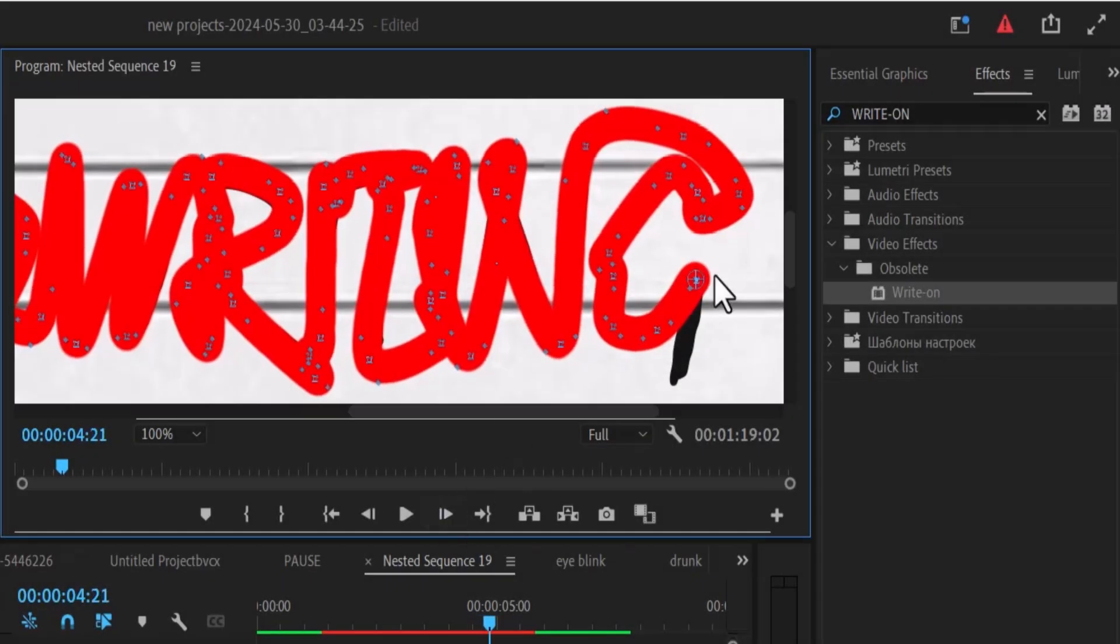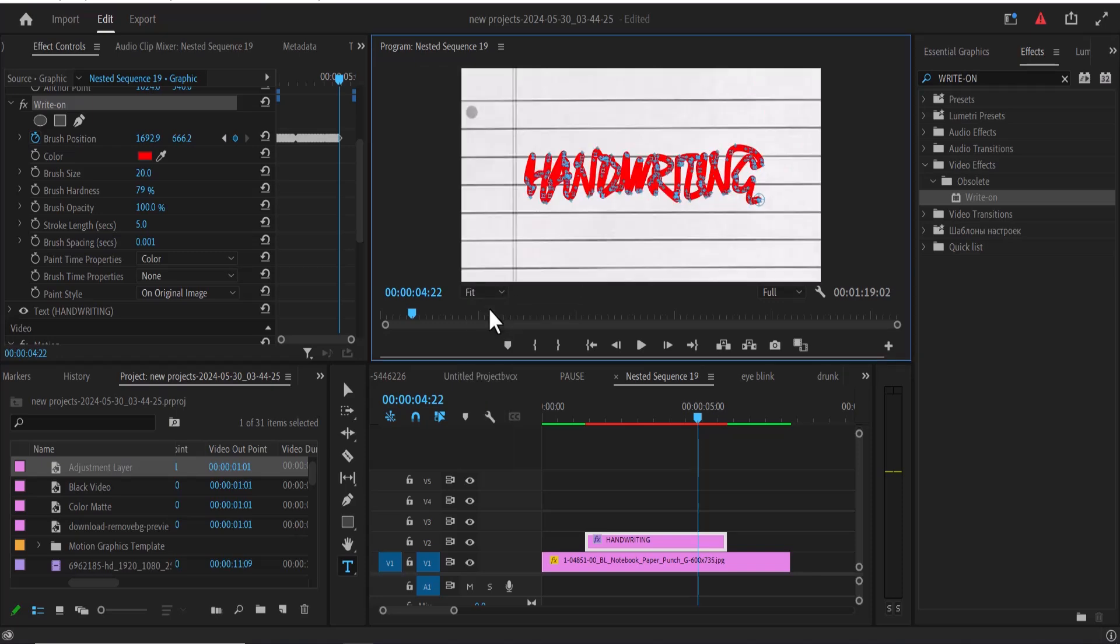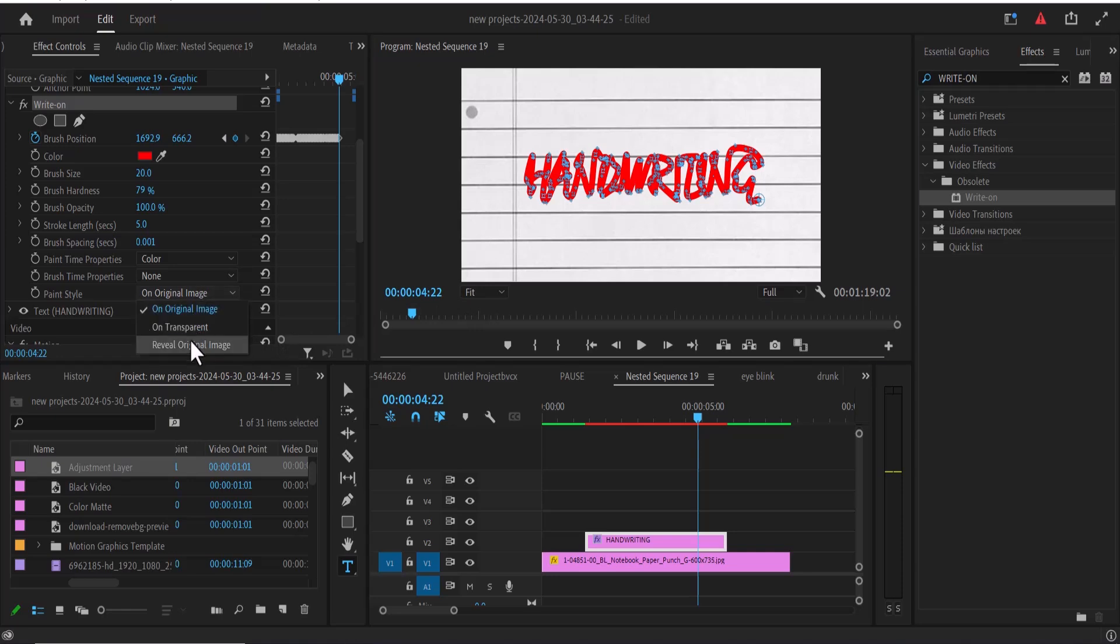Once you're done, come back to your resolution over here and change it back to fit. Move over to effects control and change your paint style to reveal original image.